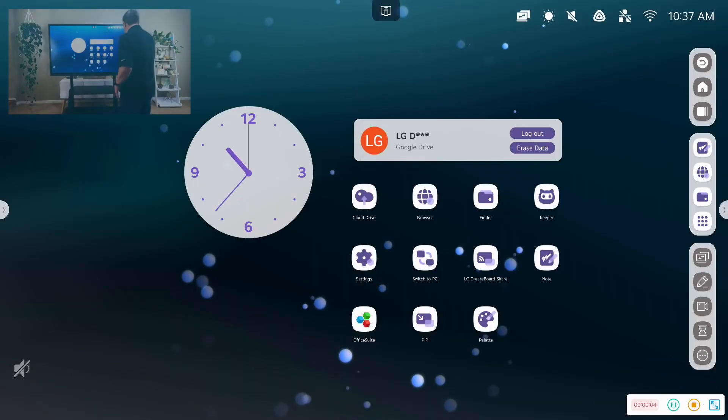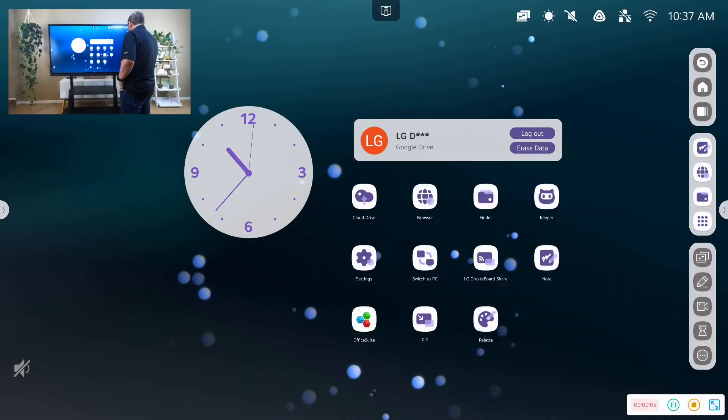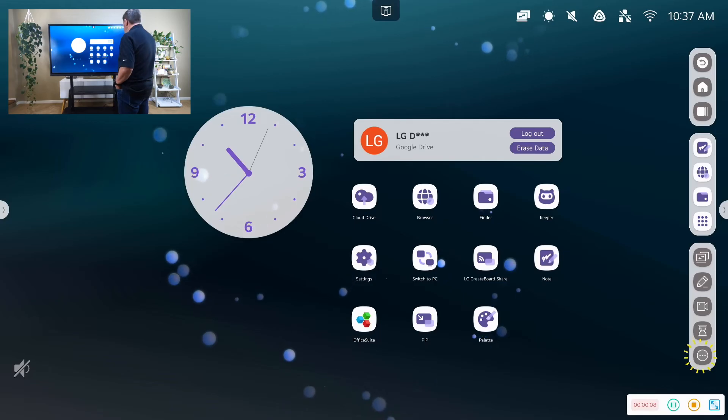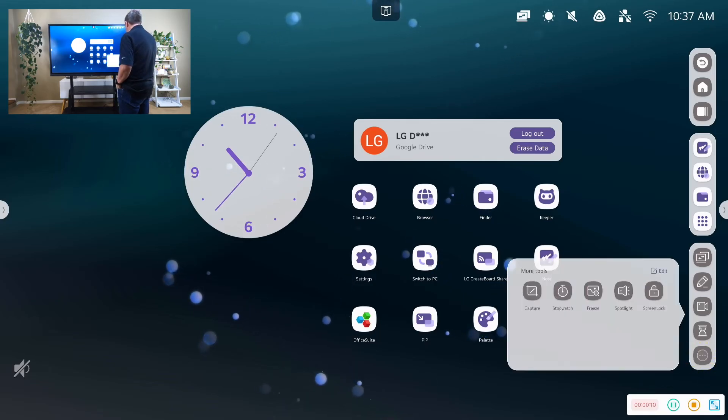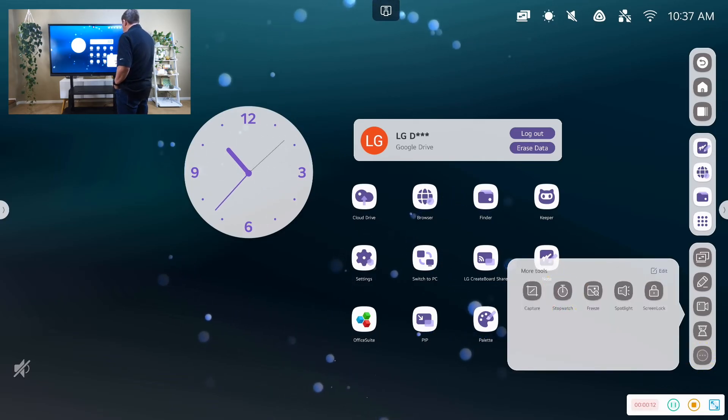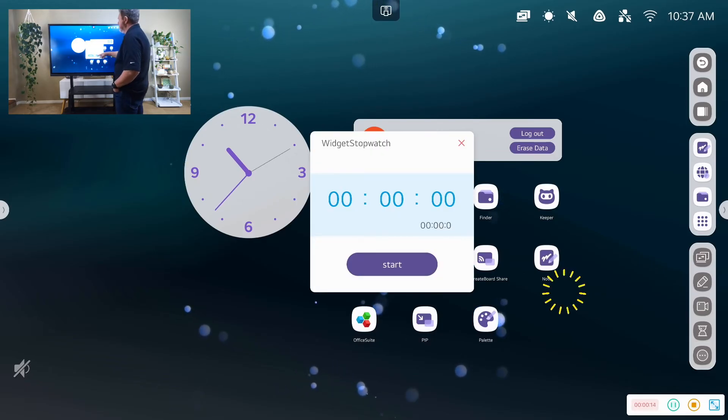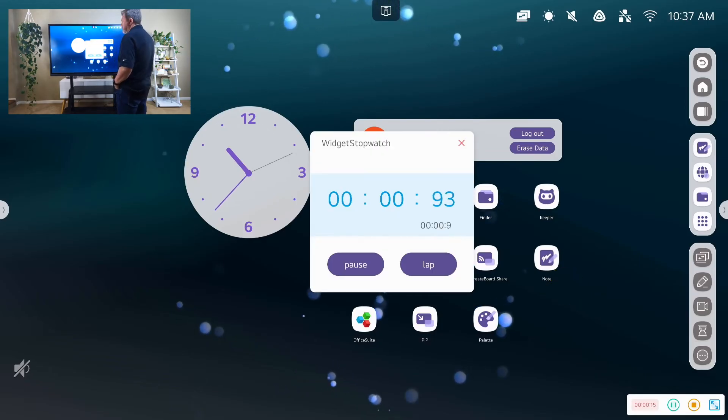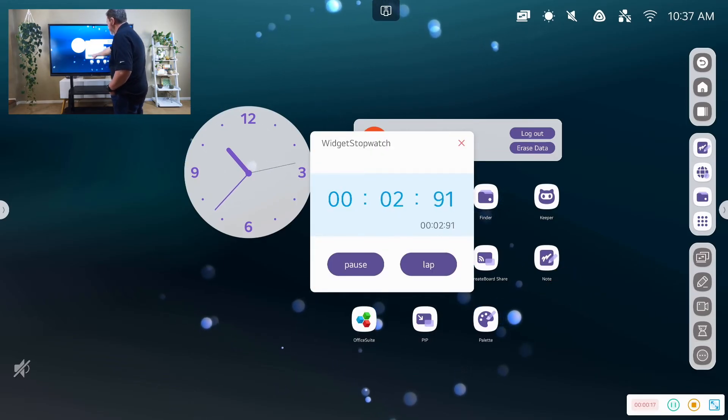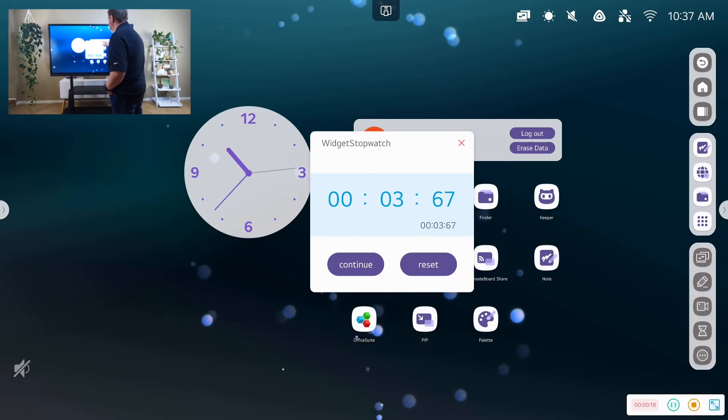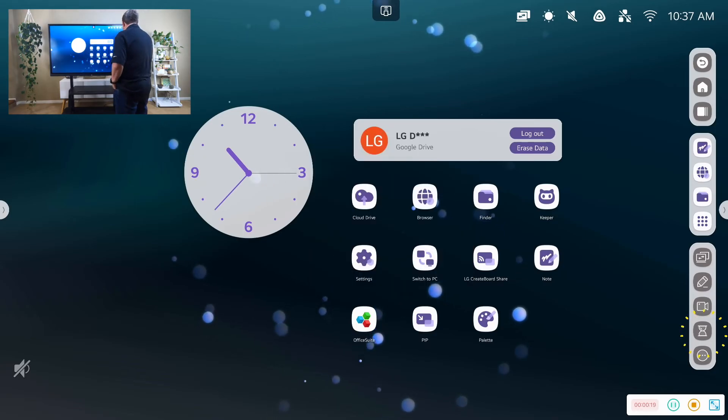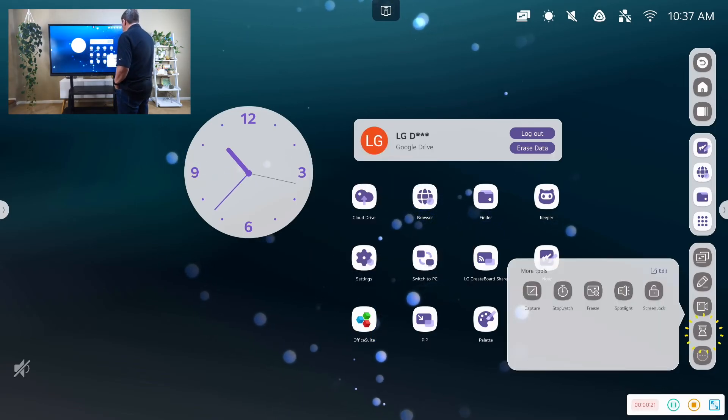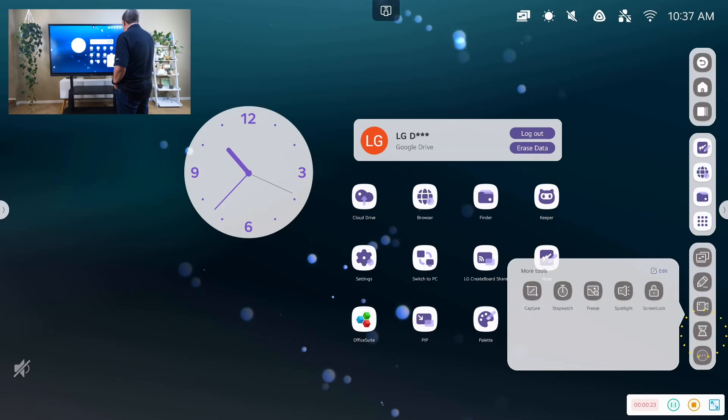There's a number of tools on our CreateBoard. And I think these are some of the most useful tools in our classroom as we're doing things. So we have stopwatches. Stopwatches, very useful, very quick, built in.